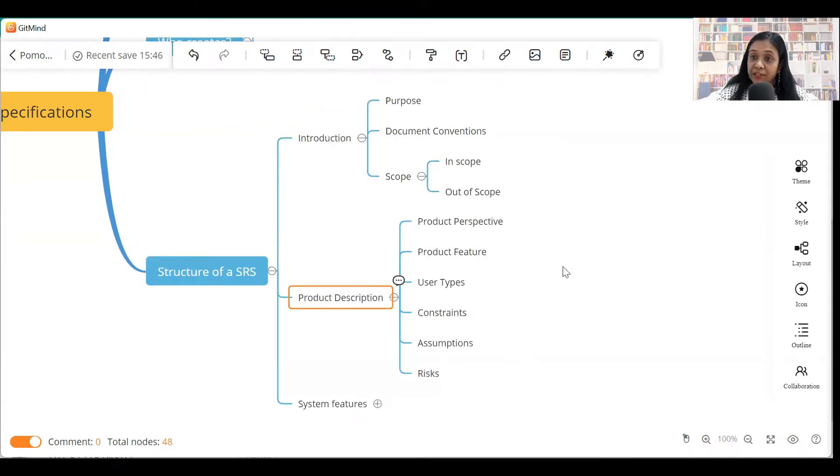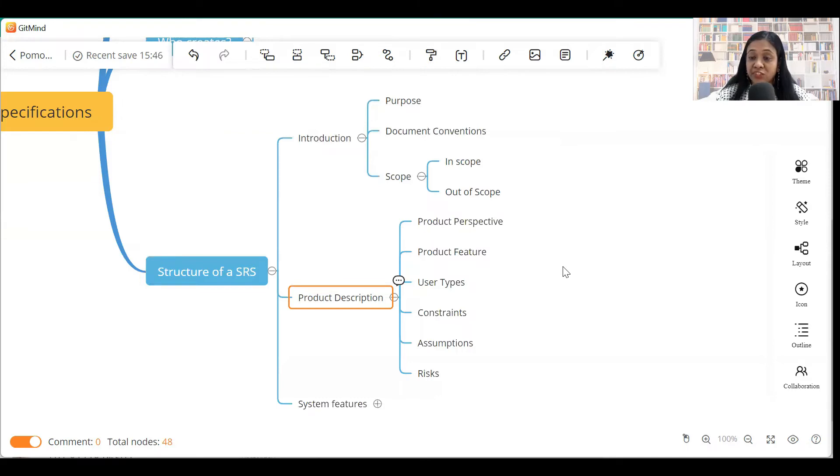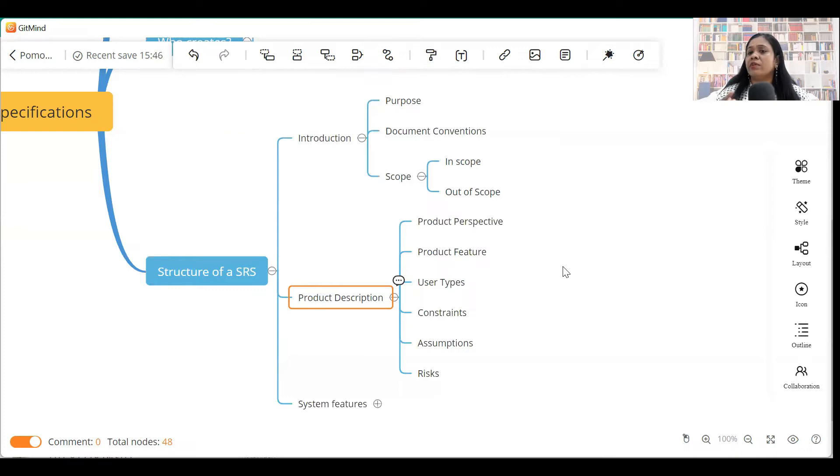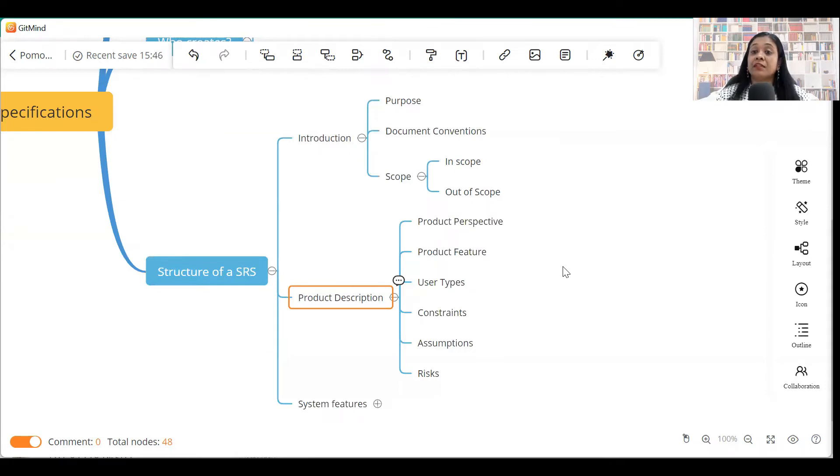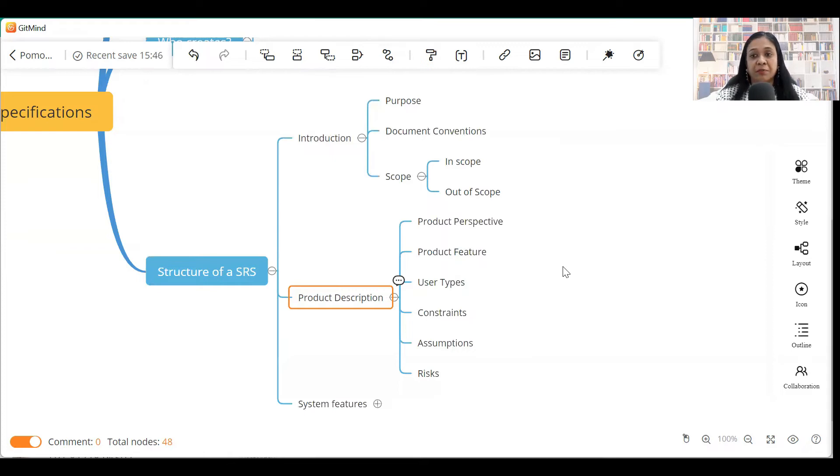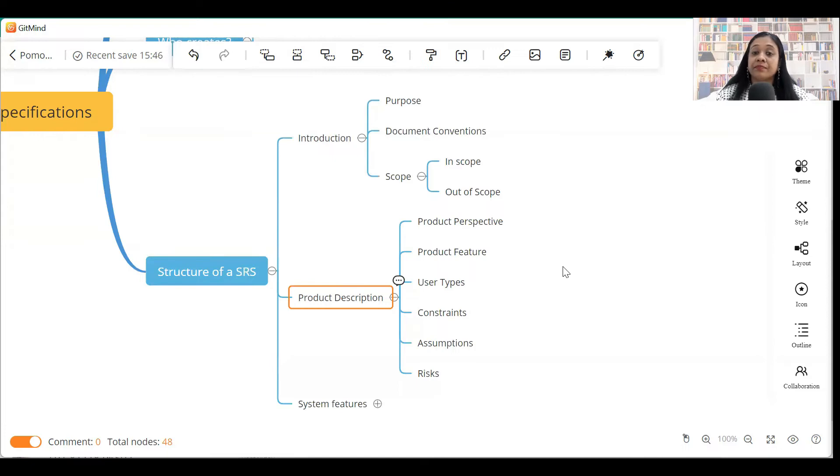The next section of the SRS is the product description. Now, this section starts off with an overall perspective of the product. What exactly is the challenge that product is going to address? The product features can be listed over here. The user types, the different users who are going to use the product will be included as user types or user classes.